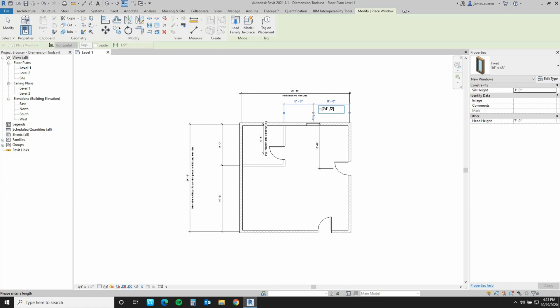When that is done, we will go ahead and subtract, open brackets, 36 inches, which is the length of the window, which will also be divided by two, and then we'll close the brackets. When I hit Enter, see what happens — it places it.